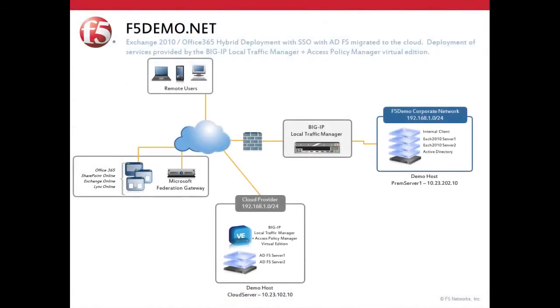Our second organization, F5 Demo, is currently using Exchange 2010. However, they are now starting to migrate their user base to Office 365 and want to provide single sign-on to both Exchange 2010 and Office 365 users.